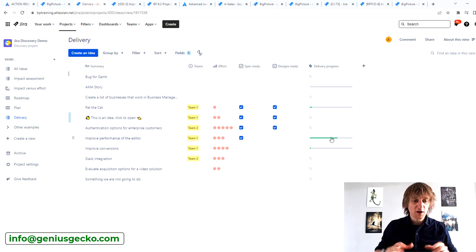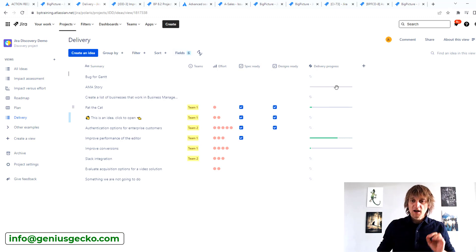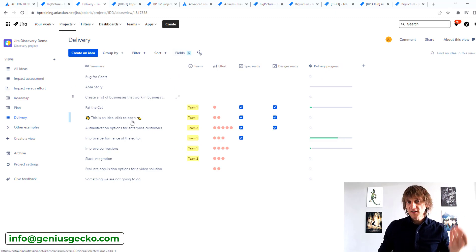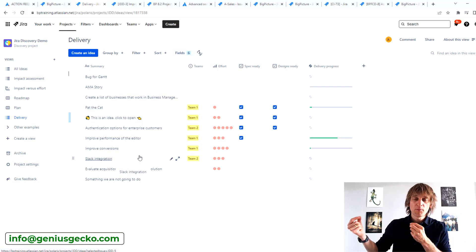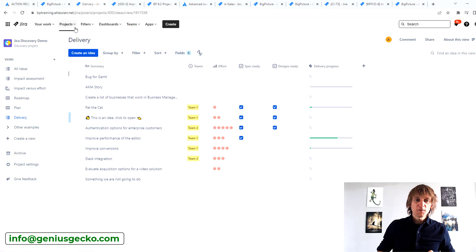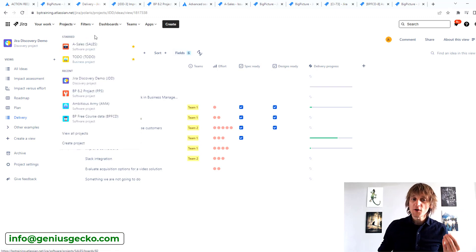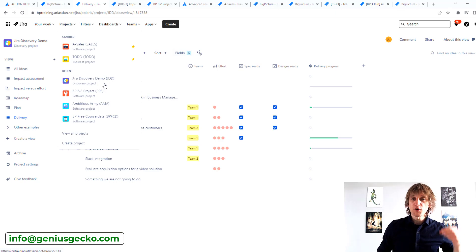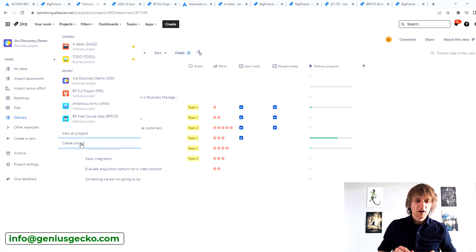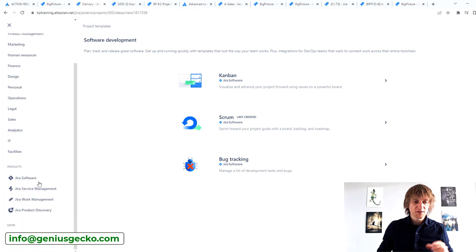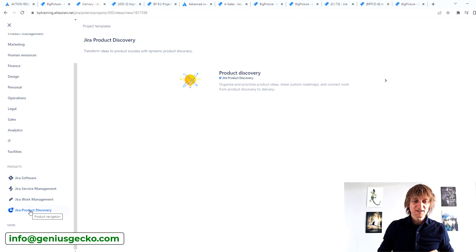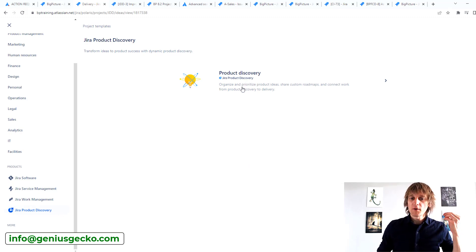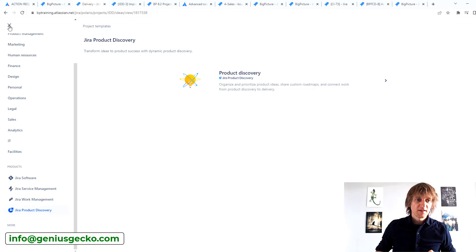First things first — how does delivery progress inside Jira Product Discovery work? You need to have a ticket inside a Jira Product Discovery project. If you want a project with product discovery features, you need to create a project using the right template: scroll down to the bottom, select Jira Product Discovery, and you'll see the product discovery project template. That's the one you need in order to have the product discovery features.